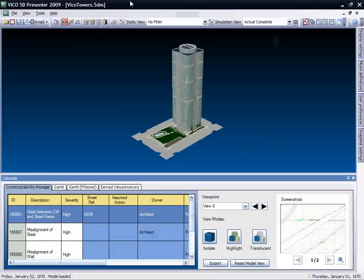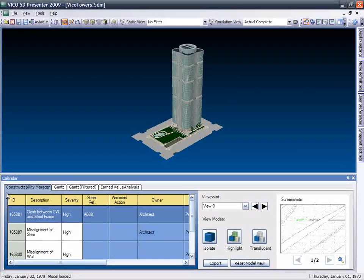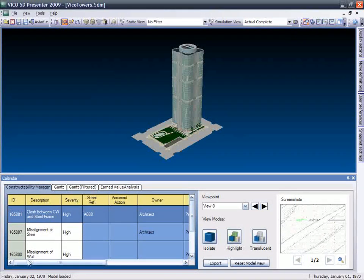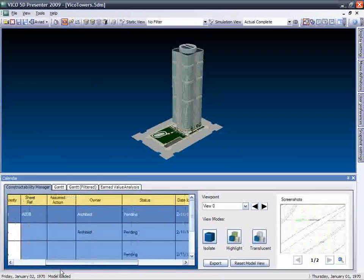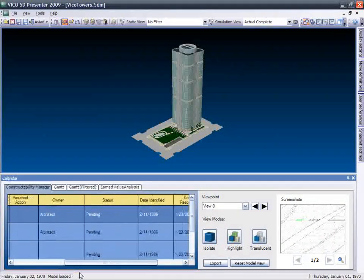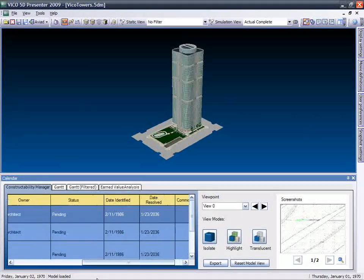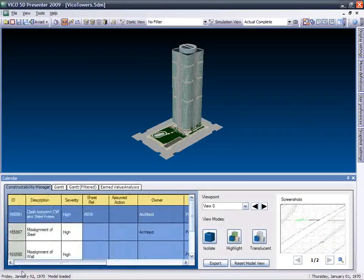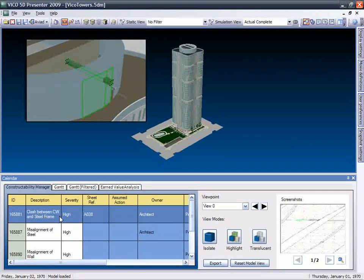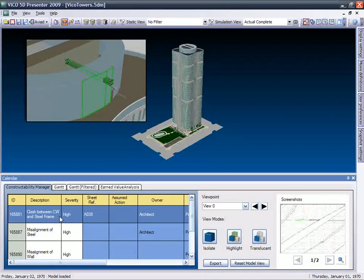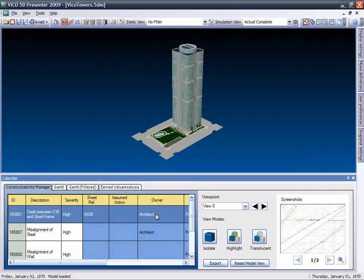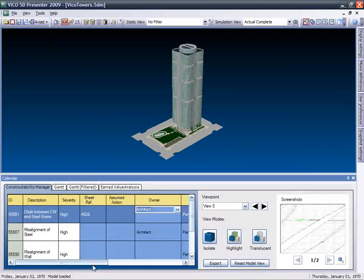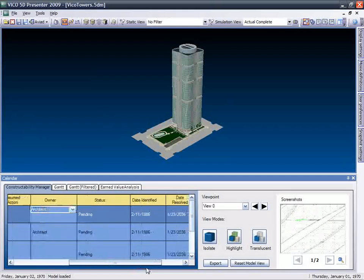The 5D Presenter Constructibility Manager tool provides you with a visual environment where you can communicate and manage constructability issues. Here you can review the design, clearly present identified constructability issues, filter the view to further clarify any problems, assign items to team members, and track the status of constructability items.